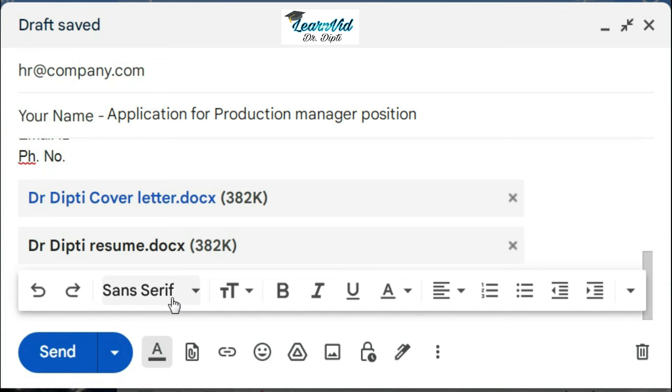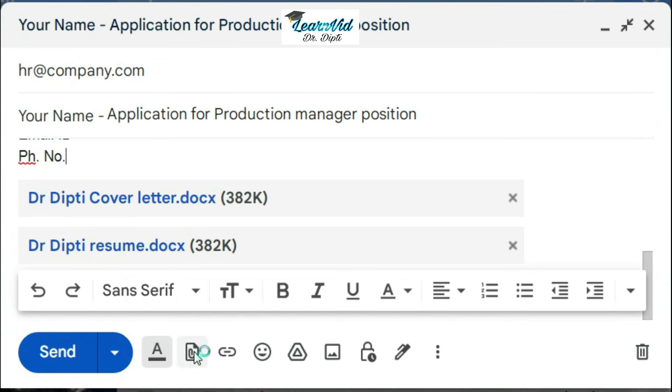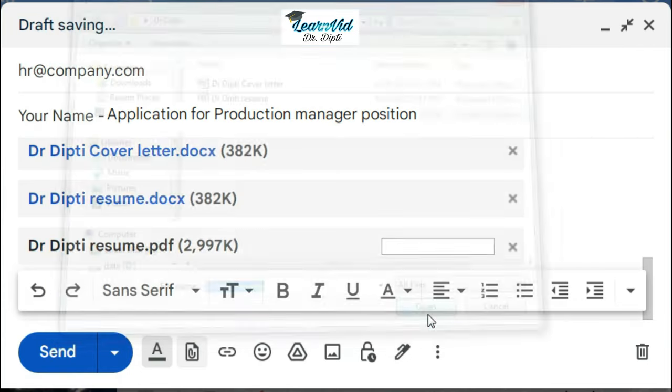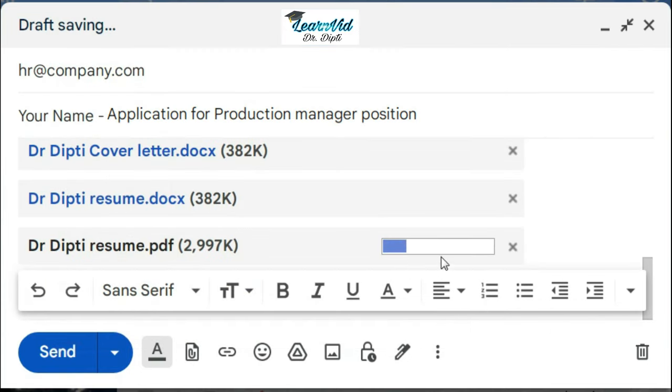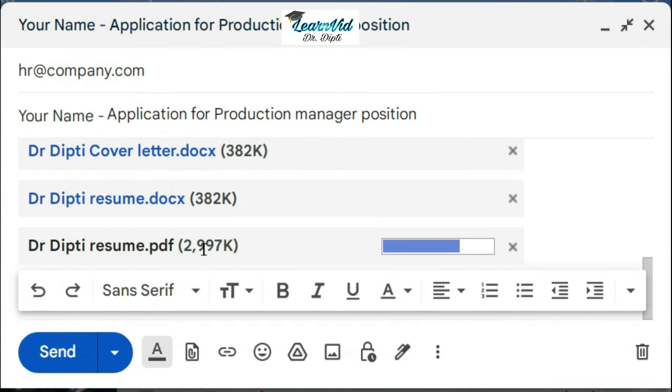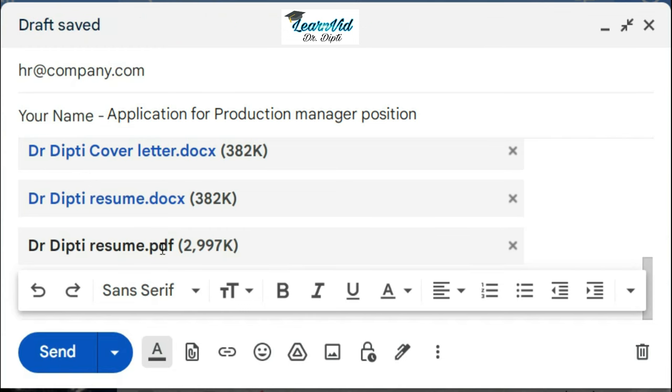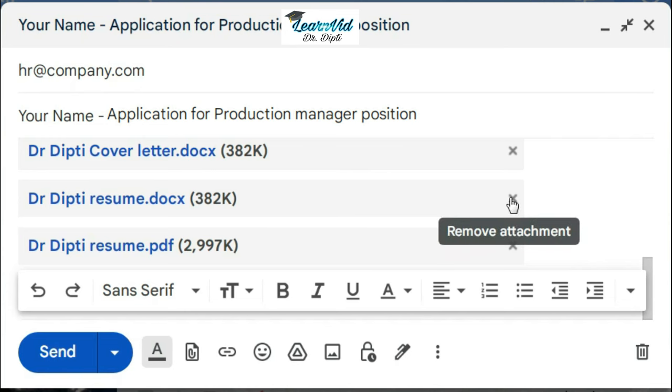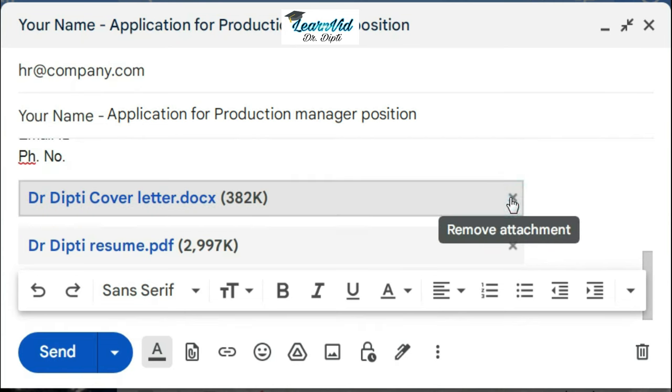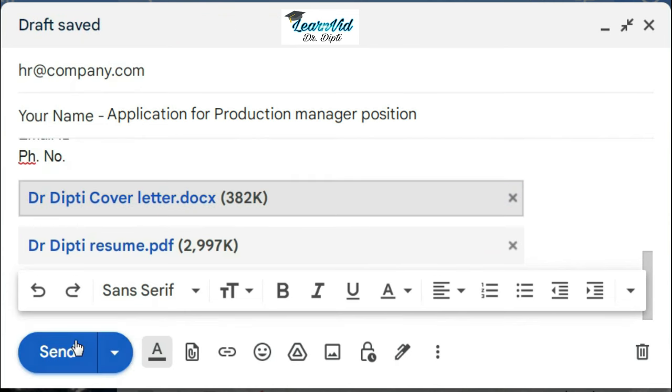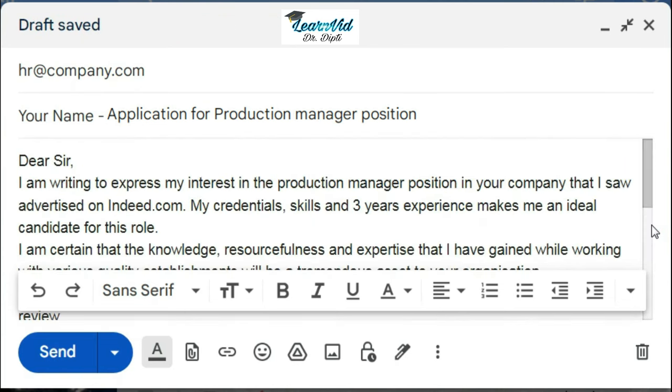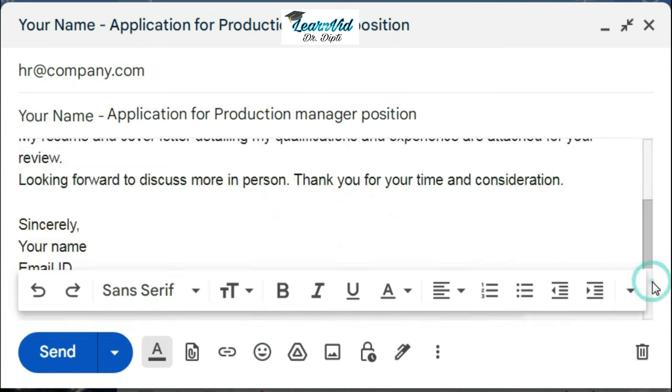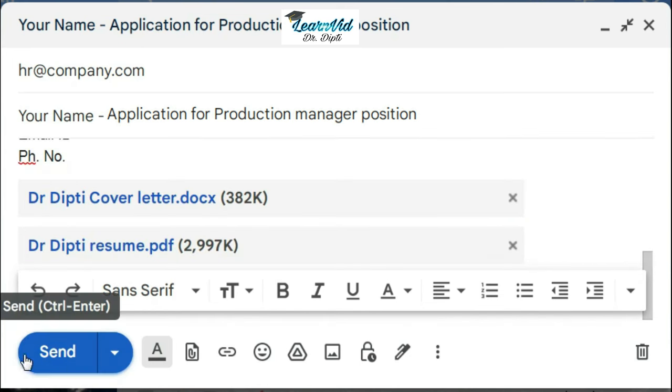Like this, you can also attach the PDF format of your resume. I have made one PDF format of the resume also, so it all depends upon you whether you want to send the Word format or the PDF format. And if you want to remove any attachment, you can remove it from here just by clicking this cross. And before sending it, do check for any kind of mistakes. Do proofread and review it once before sending it to any company.